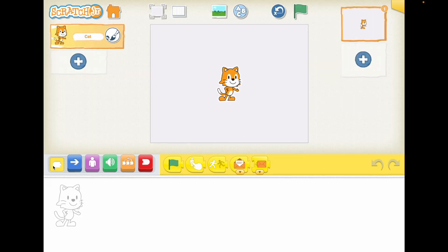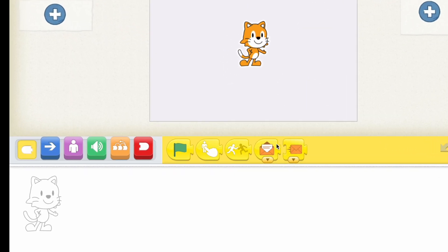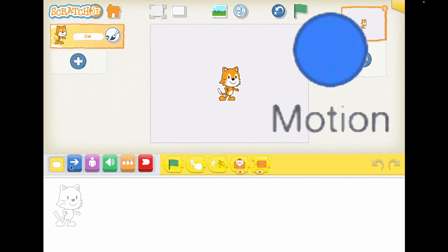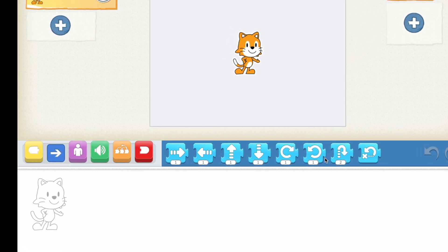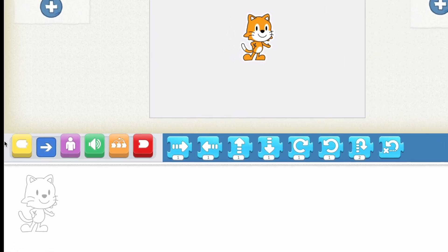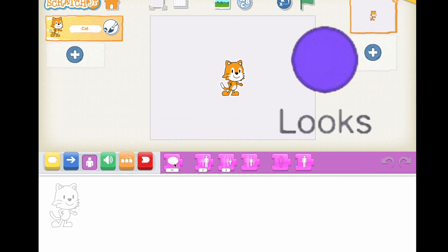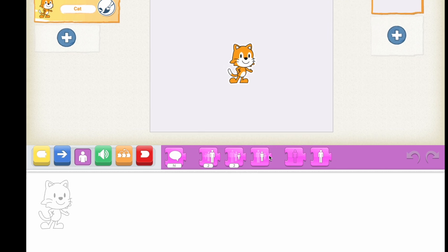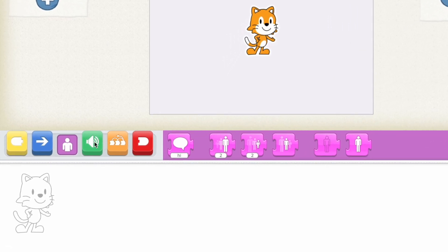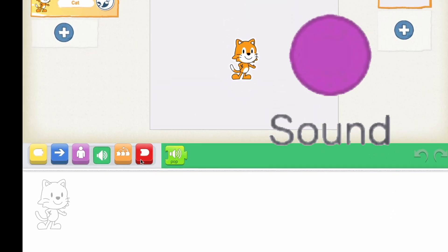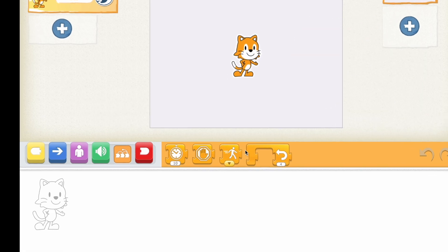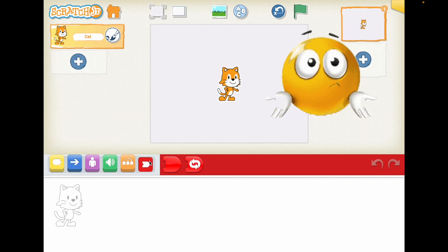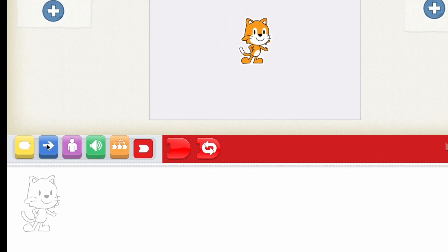Here are the event blocks and here are motion because as you can see it has the blue color. And these are looks because I see the save blocks right there. And here are sound, here are control and I don't know what kind of blocks are these.